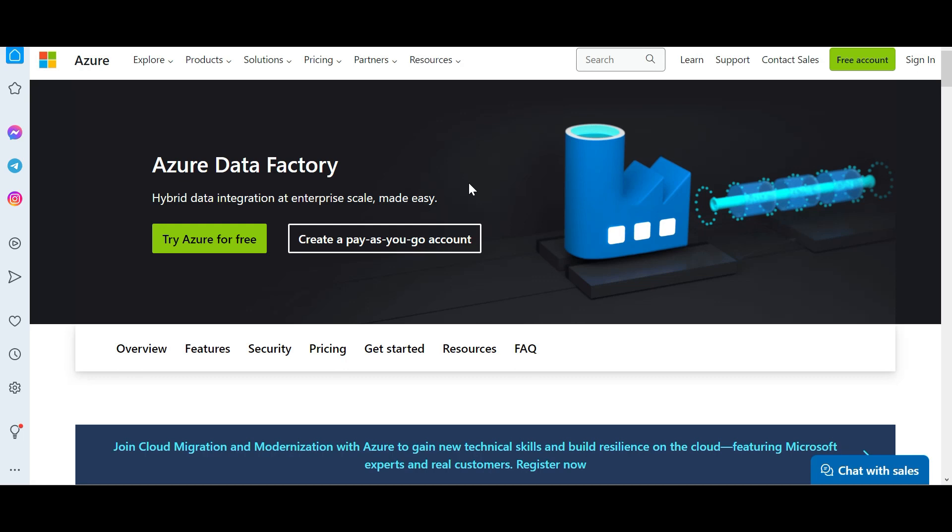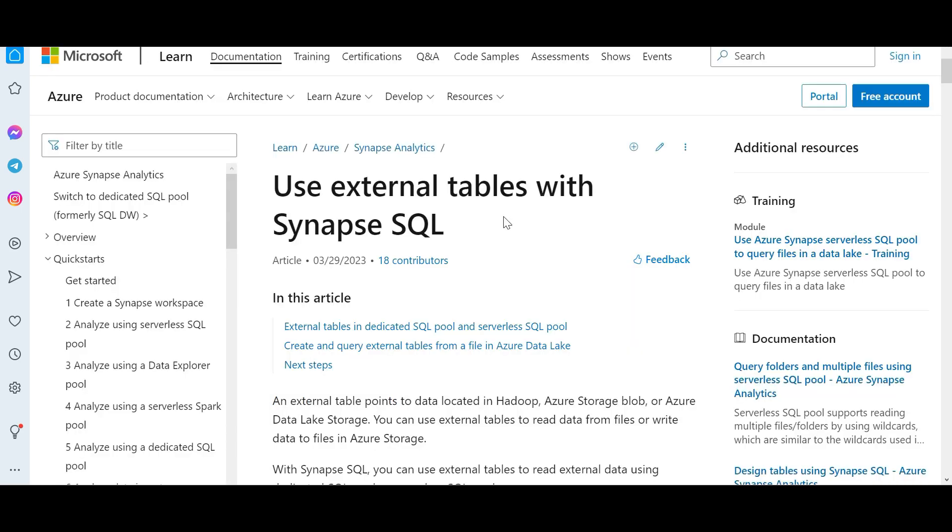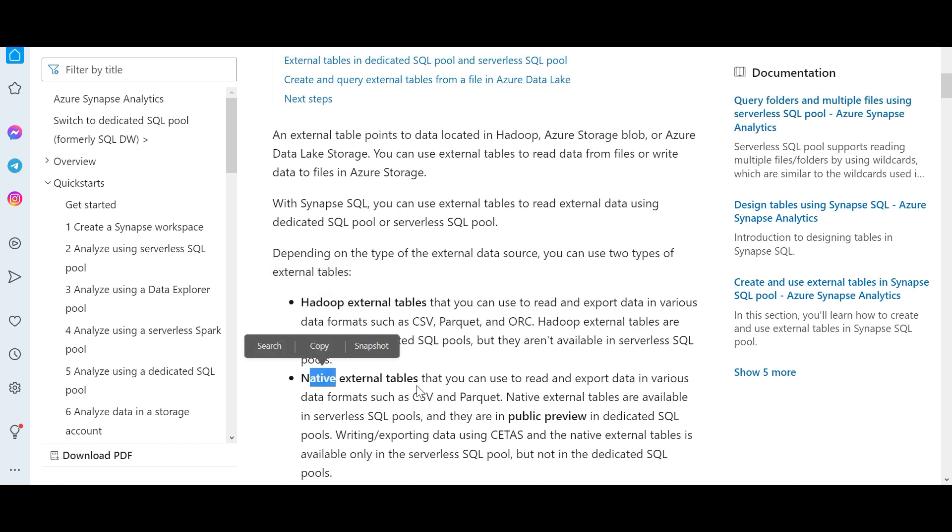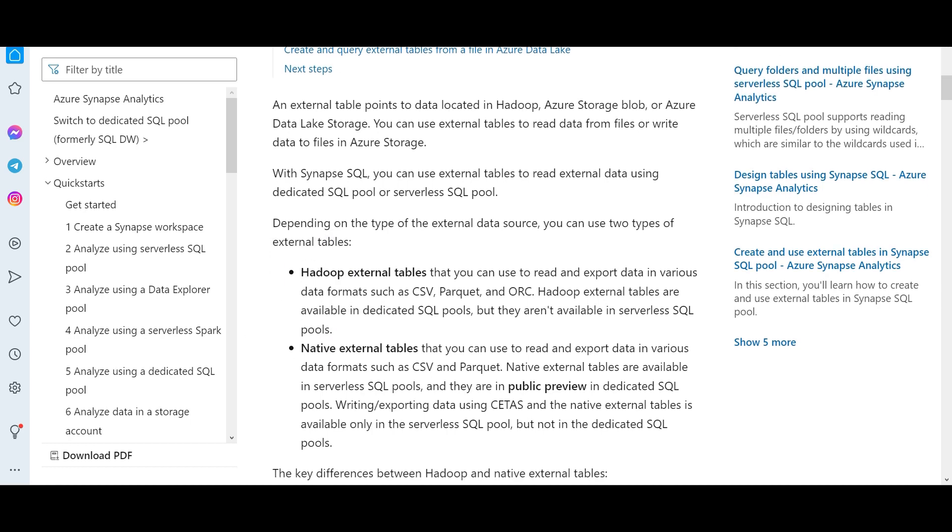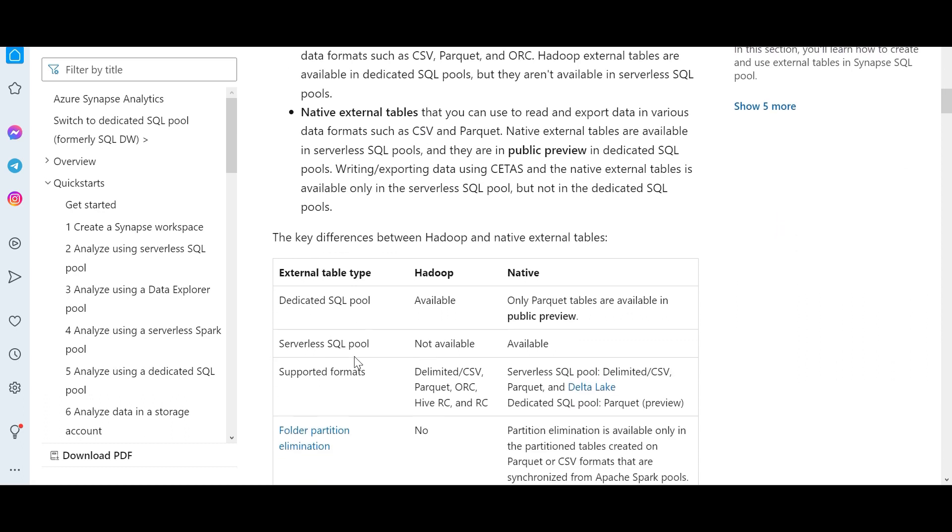It is no longer external. So external means some files, which is outside Synapse database and it is trying to read. See, external tables can be two types, Hadoop and native. But if you see here, serverless SQL pool, Hadoop is not available. It is available in native.